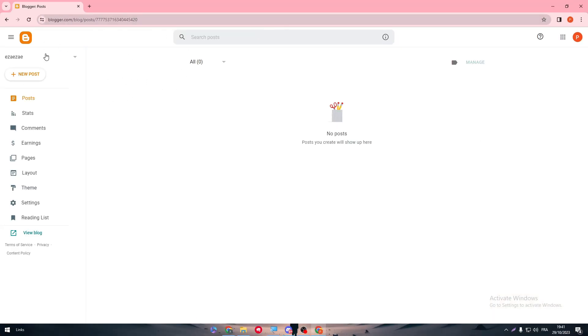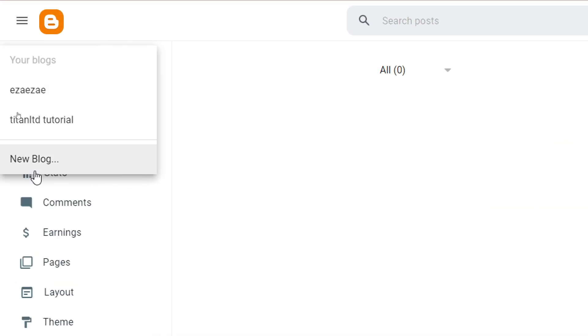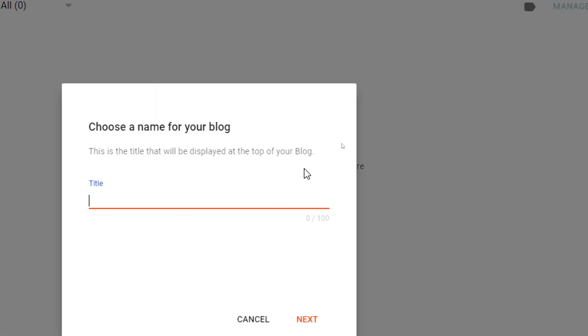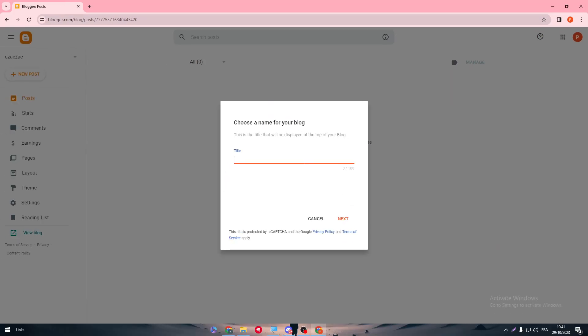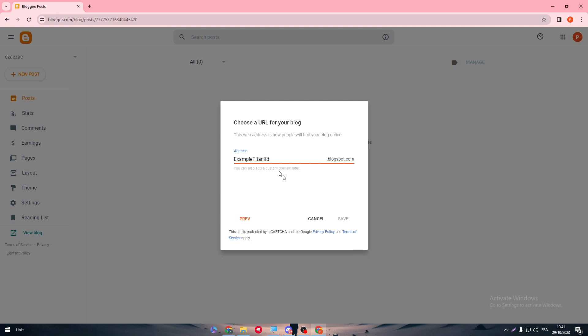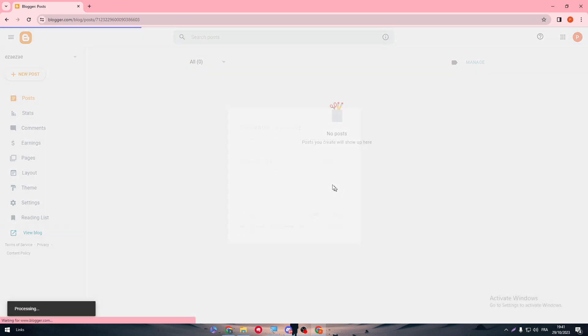So here simply, you just click on here and then click on new blog, name it whatever you have in mind as an example, example as a title and then example titanltd and then click on save and there you have it. Your website is created successfully.